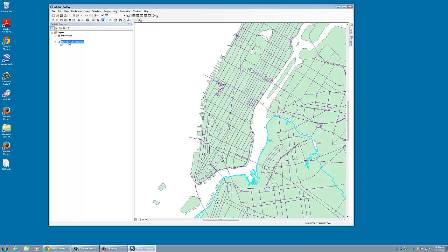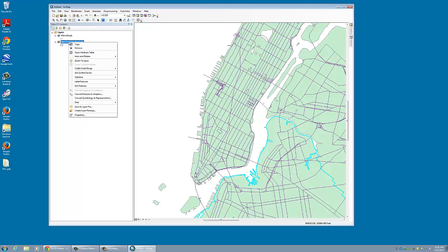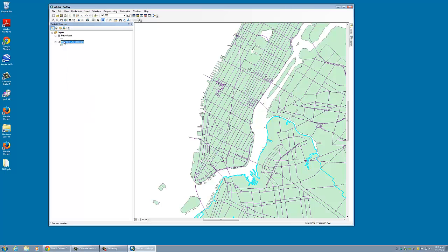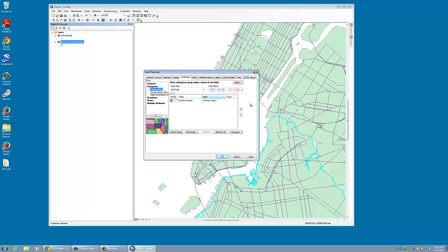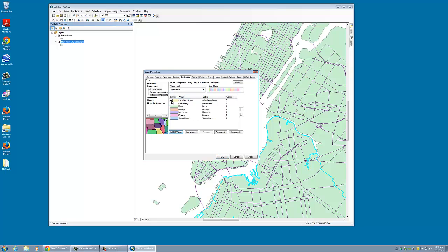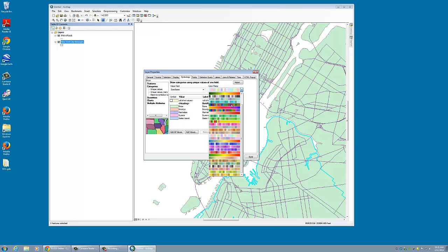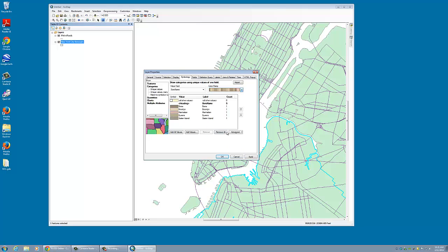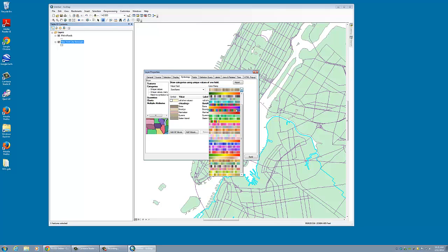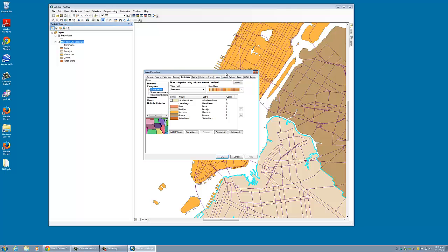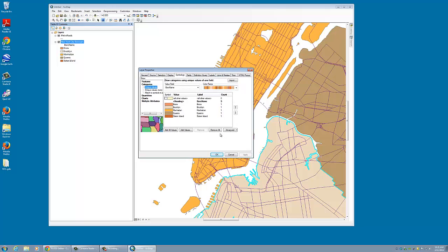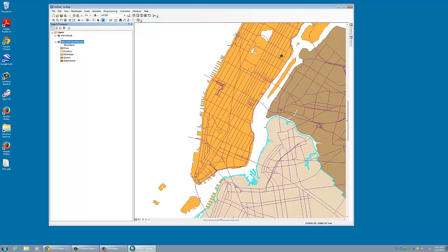So if we go back here and either right-click or double-click, we can get to our symbology and we can change the symbology. For example, I can do categories based on borough name. If I click add all values here, I can change my color ramp. I just don't particularly care for that color. Let's do a muted orange-brown. We'll say apply. And you'll see here we get unique colors for each of our boroughs.